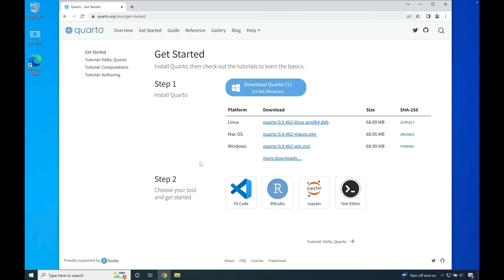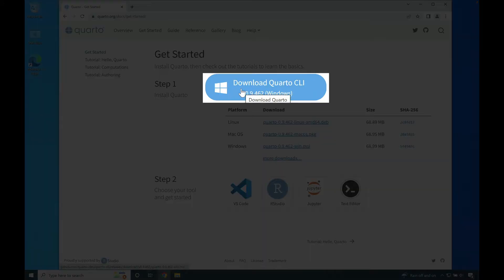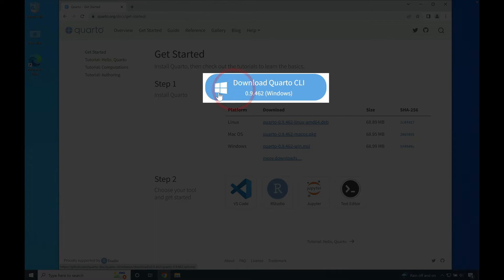Once you're on the get started page, press the download Quarto CLI button that has the Windows icon.